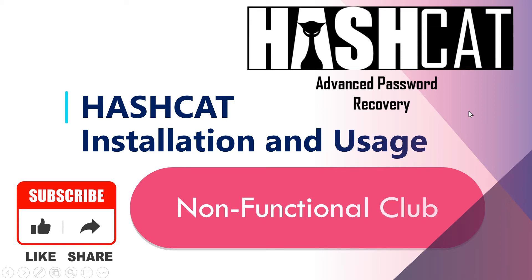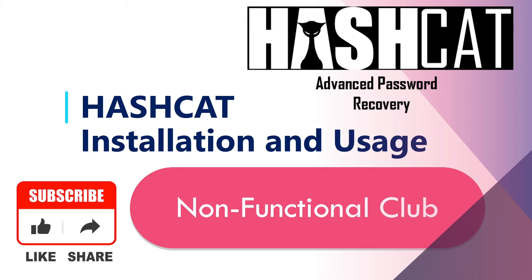Hi friends, welcome to Non-Functional Club. Today we will be discussing the Hashcat tool. This is basically an advanced password recovery tool, and it can be used to find the secret key from JWT tokens.